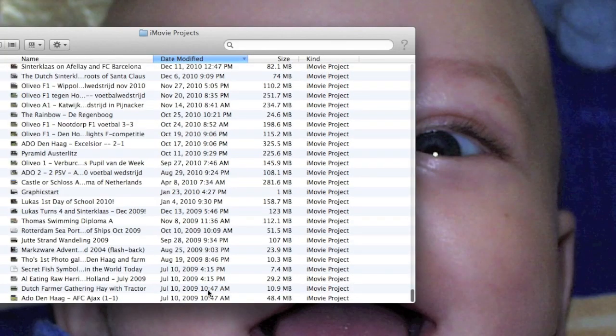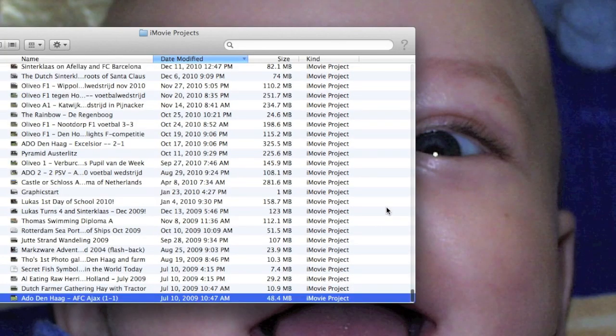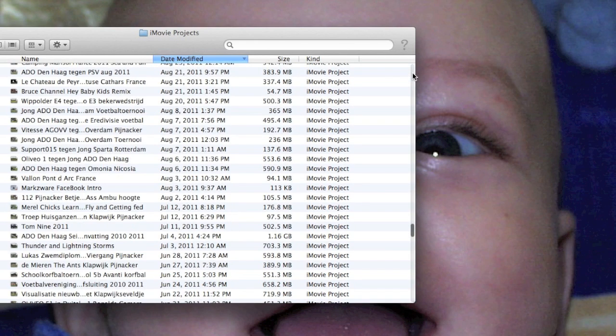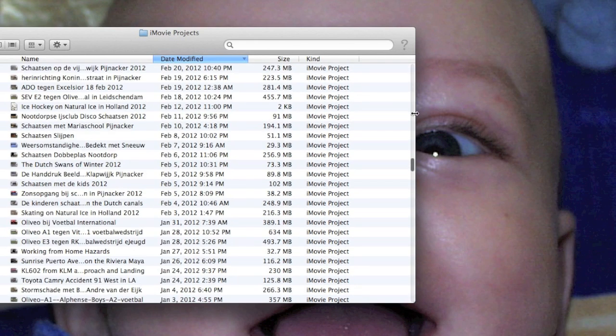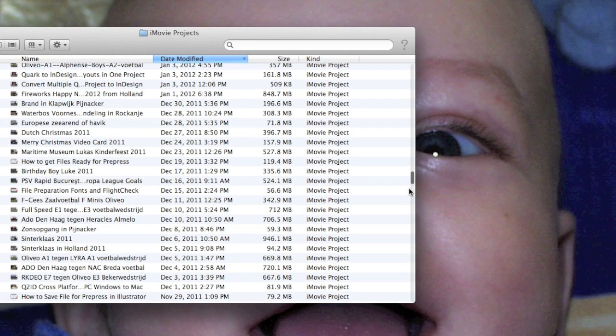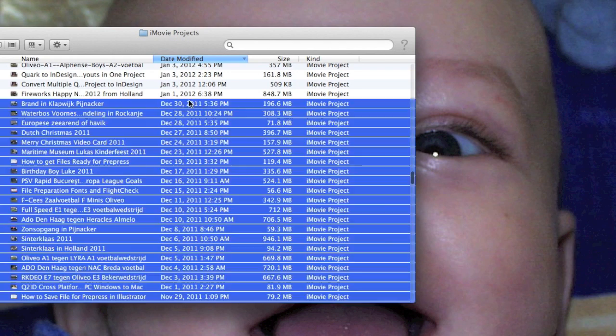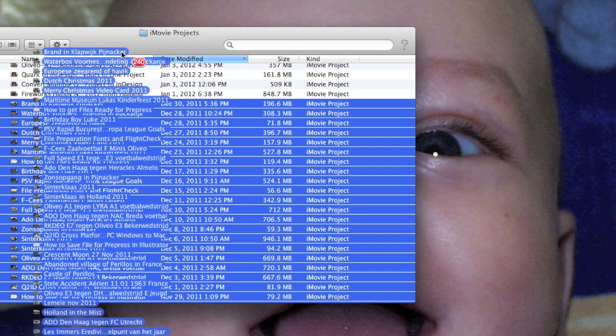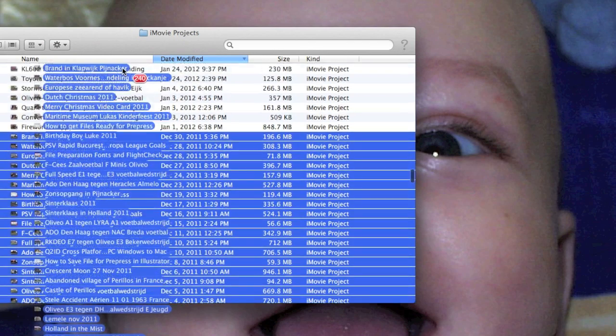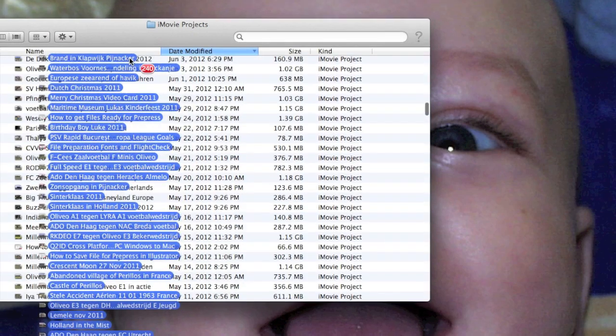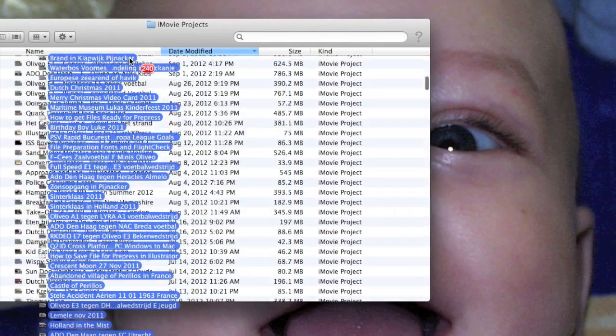I took everything from earlier than 2012, so everything from 2011 and earlier, and I just copied that into a different folder. I mean, I have a ton of projects here.